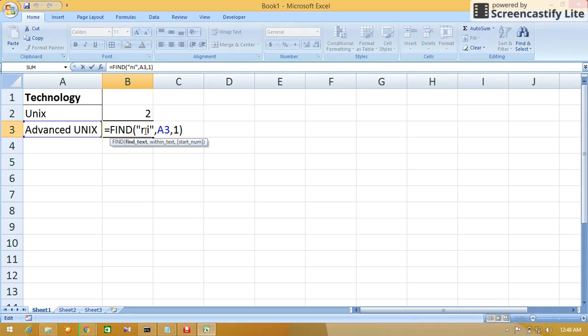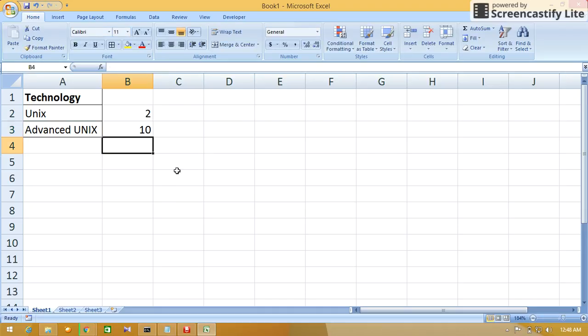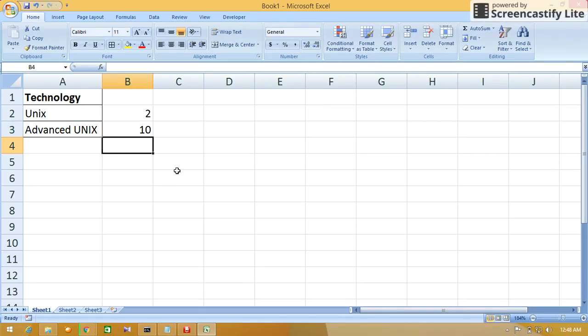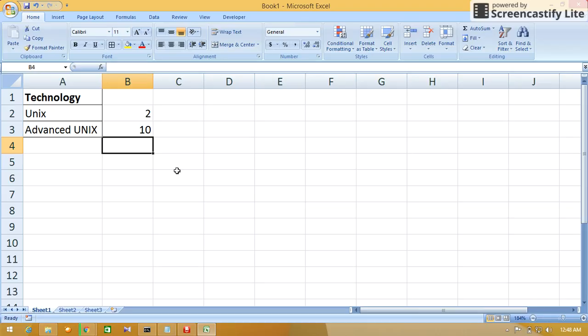We'll change the formula and give Unix in caps. Now we'll get the position of Unix which is present in capital letters. It will find the capital Unix text among the Advanced Unix from cell A3, and it will return the first letter of the string which we are trying to find.